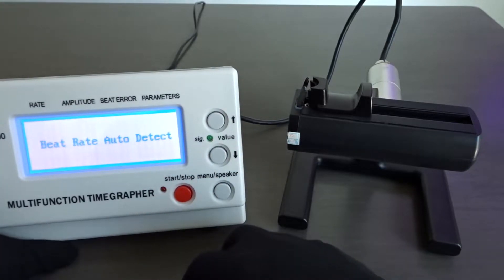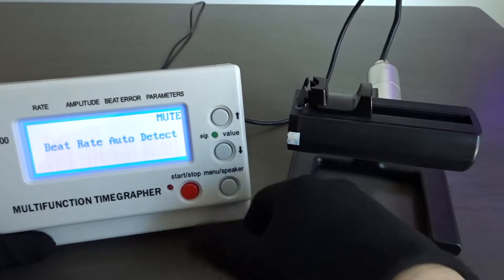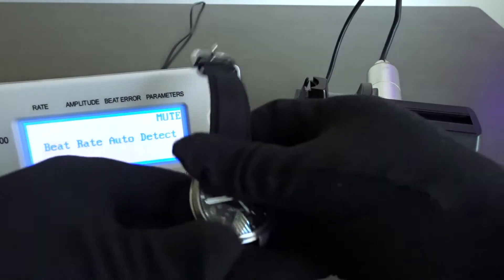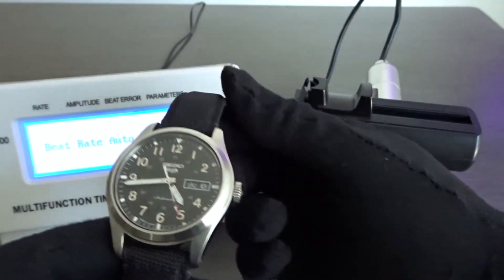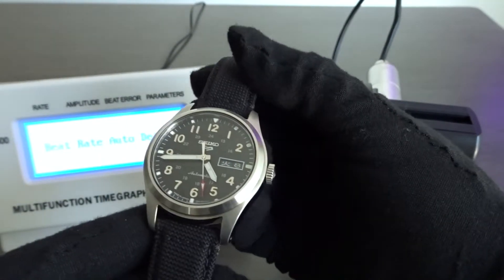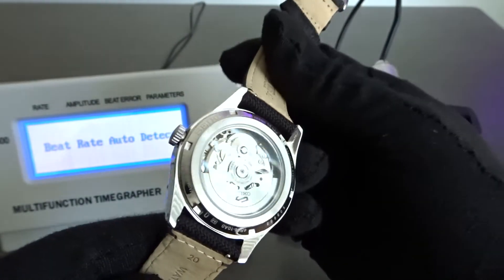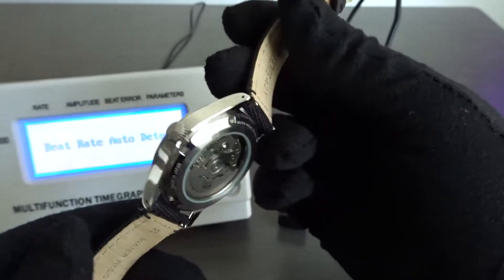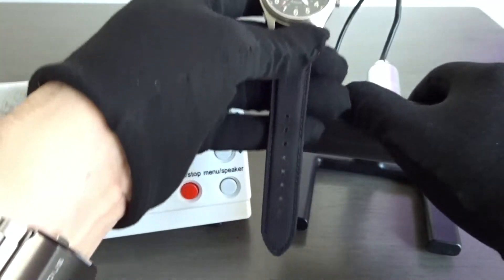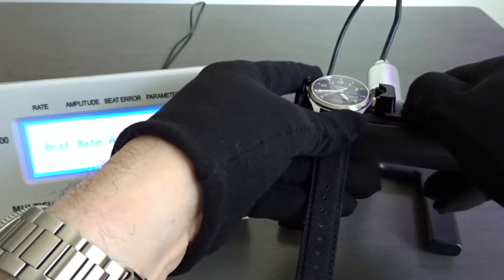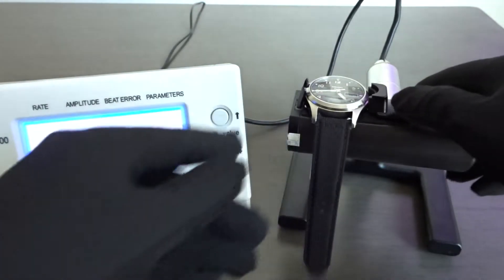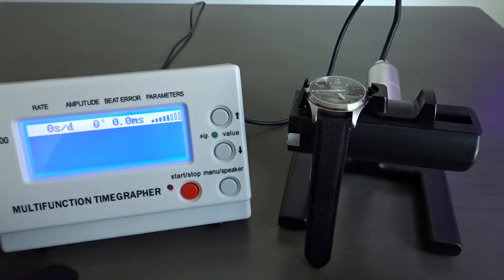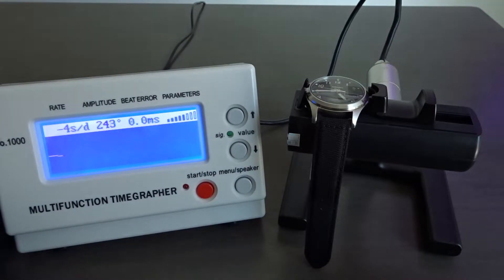You could also mute the volume which is nice. When a casual watch buyer purchases an automatic watch, they wind it and set the time and begin wearing it. It's possible that this new watch is their only watch. I'd say that unless the accuracy was off by a lot, let's say 60 seconds a day or more, they probably won't pay much attention to the accuracy rate and even if they did notice an accuracy problem, they may be fine with adjusting the time manually every few days or so.